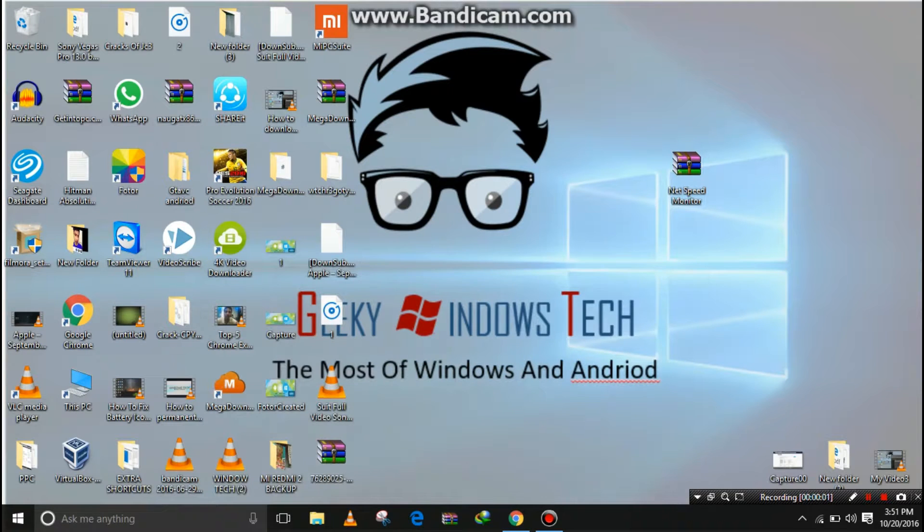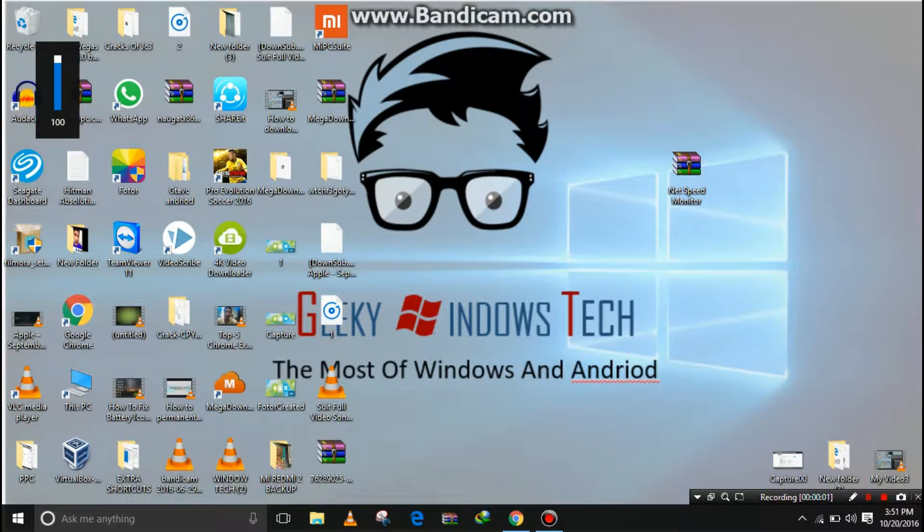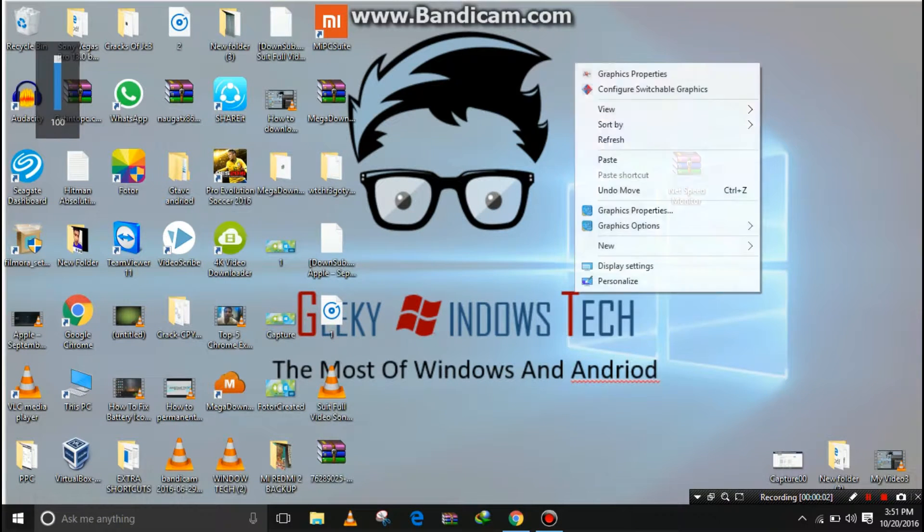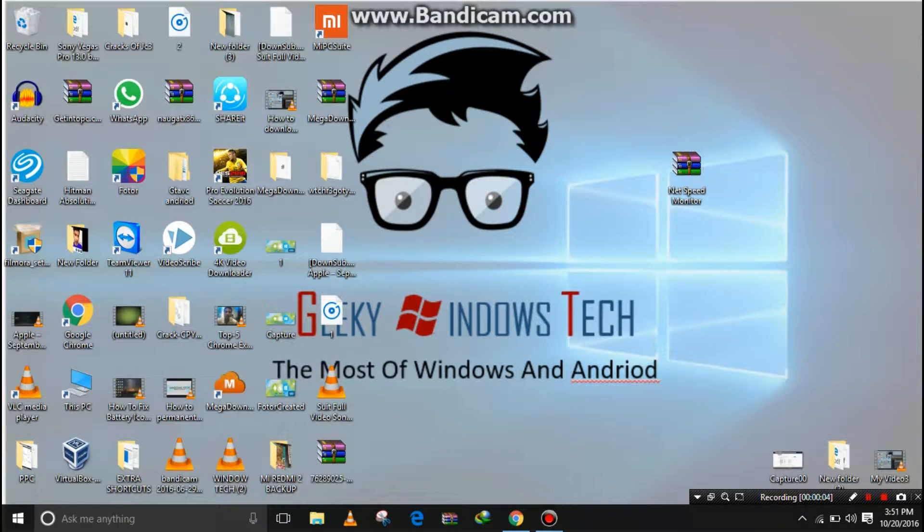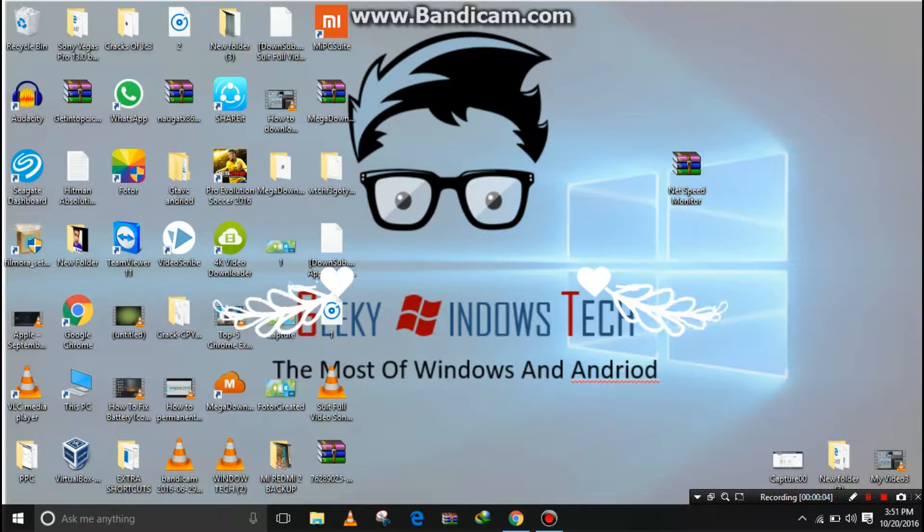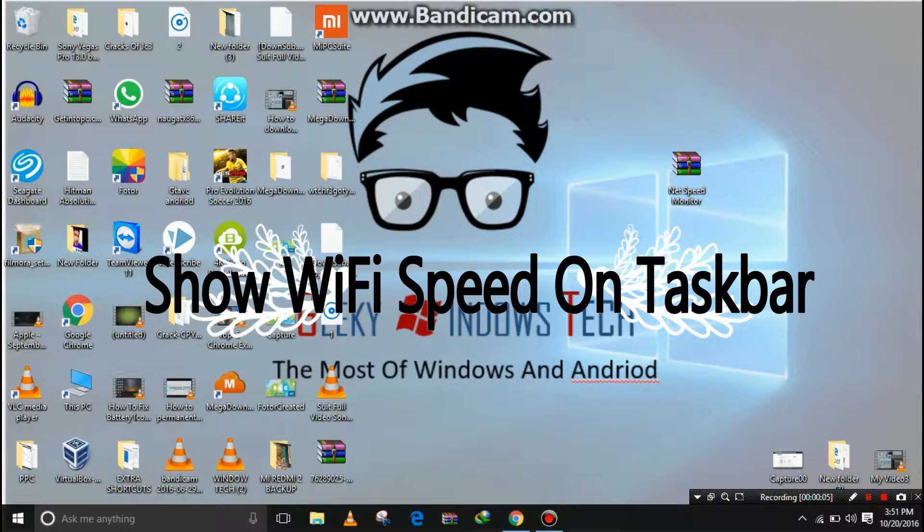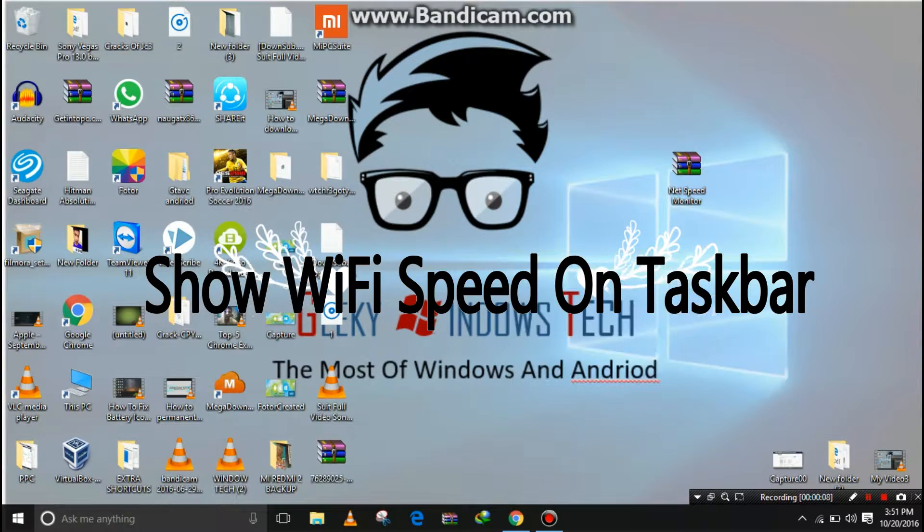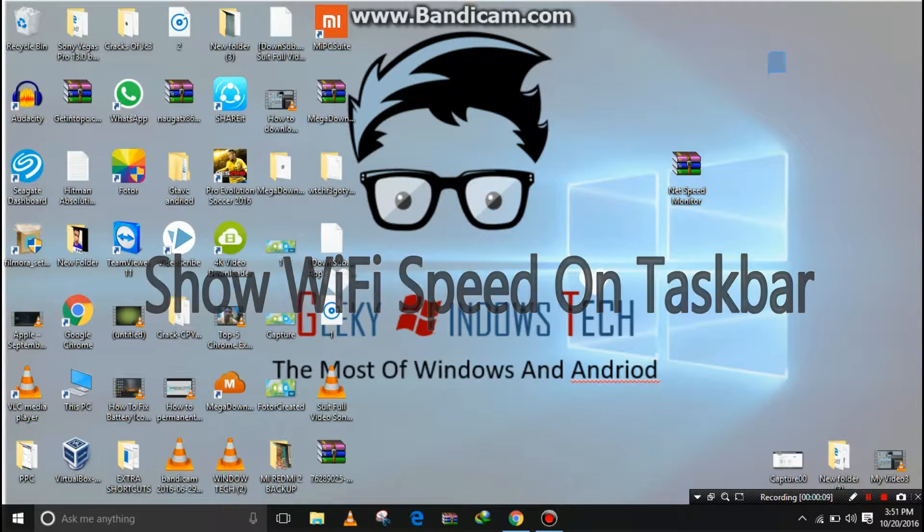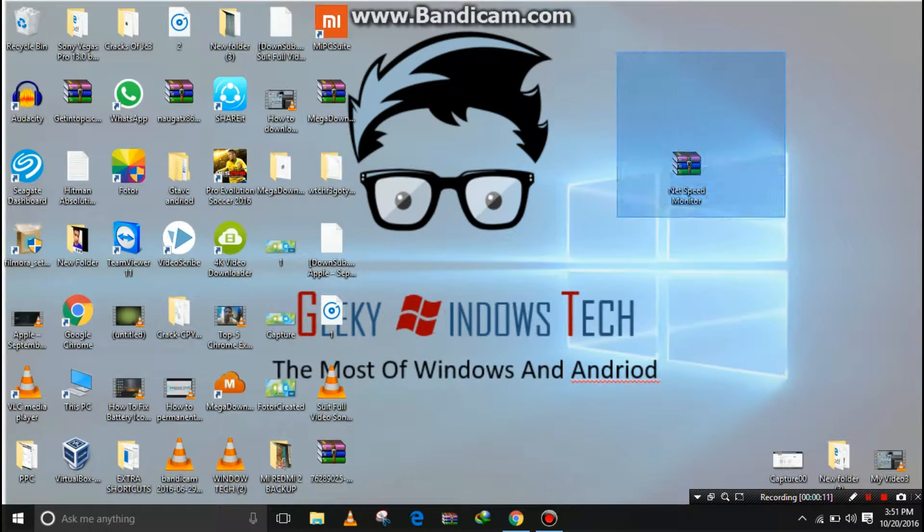Hey what's up guys, in this video I'll be showing you how to show connection speed in Windows 10. You can show your connection speed in Windows 10 using Net Speed Monitor - I'll link it in the description.